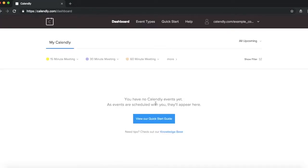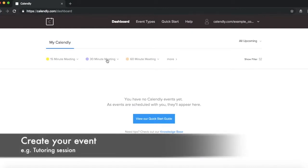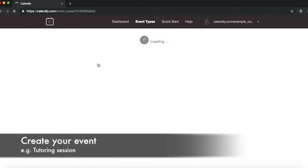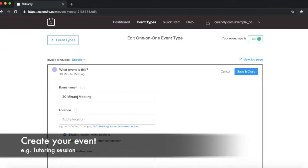And then this just allows you to be able to create some really easy meetings. So for example, if you typically do 30-minute sessions, you could change this to the event name. So this is what you'd call it, so I'll call it a 30-minute tutoring session.